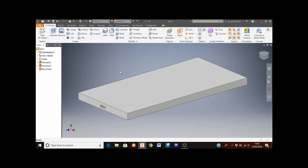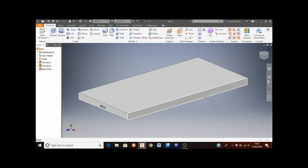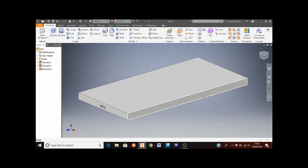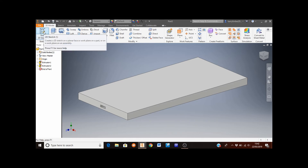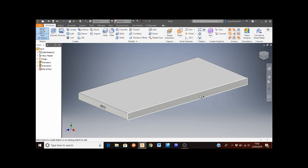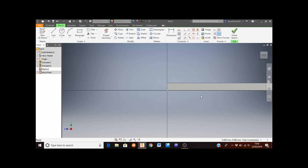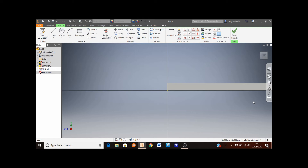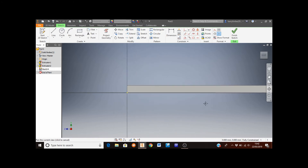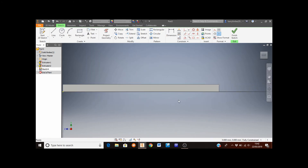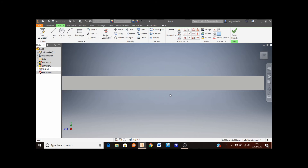We're now going to put the power and volume buttons on the right hand side of the mobile phone. Click on the Start Sketch button and then select the right side face. To pan the view, click and hold the middle mouse button and move the mouse to the left. Then roll the middle mouse button toward you to zoom in. The power and volume buttons consist of two rectangles, so we're going to sketch two rectangles onto this area.